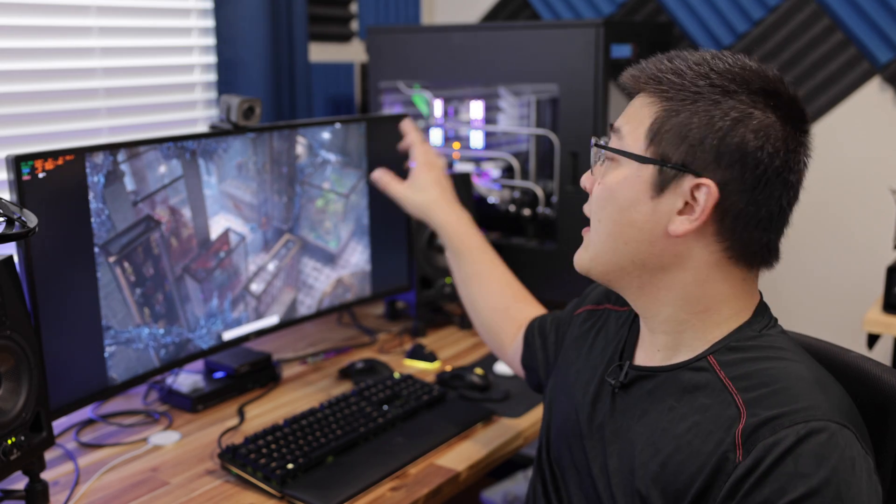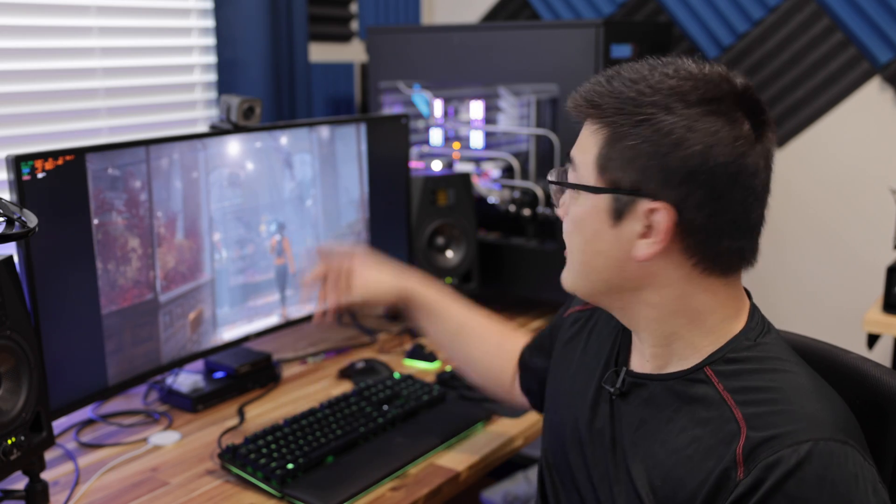Now behind me you can see 3DMark running. I'm just heating up the loop so that I can show you guys what the temperature is like once it gets to steady state.